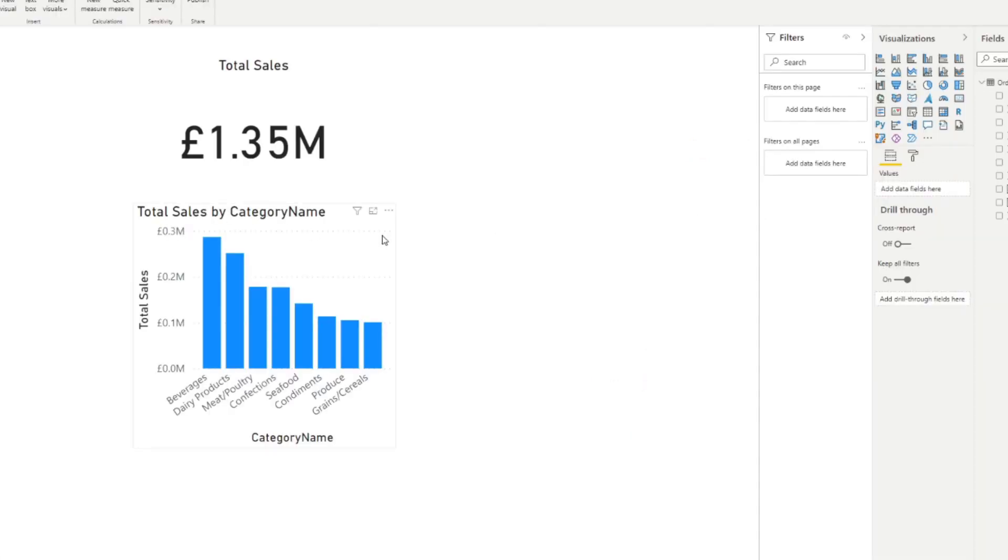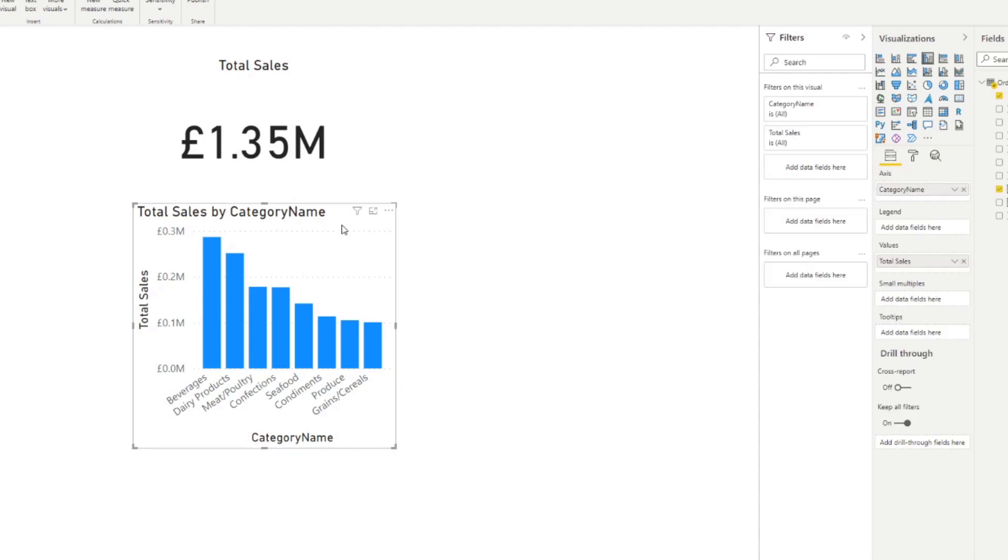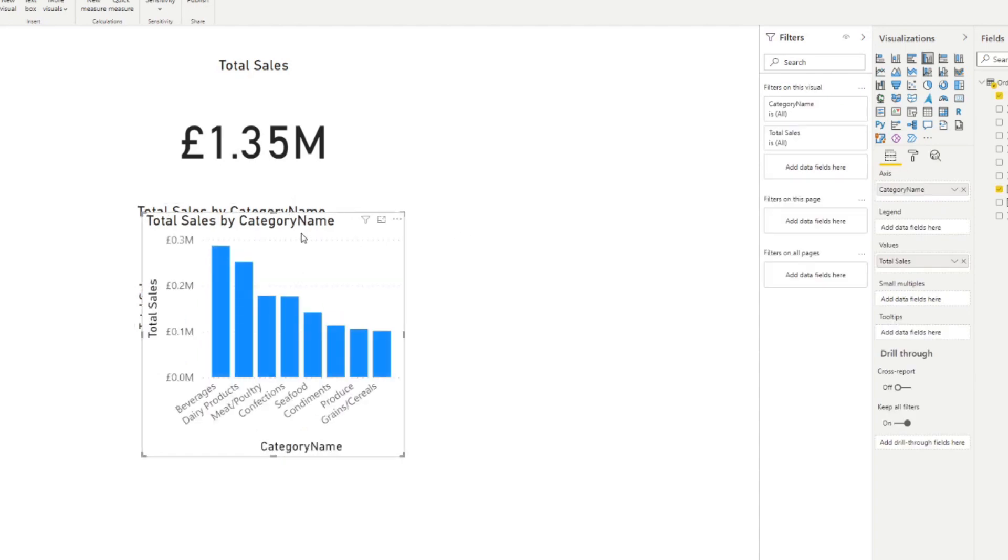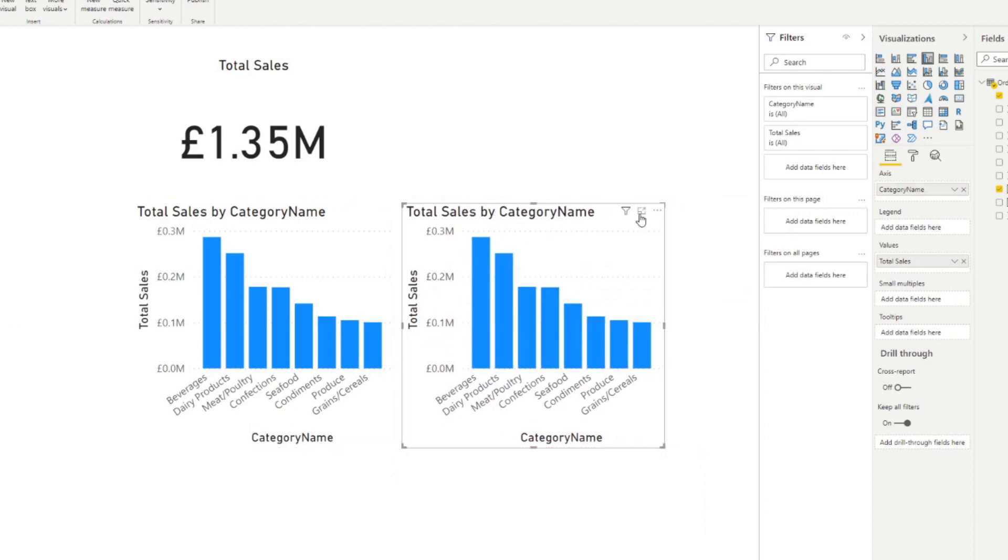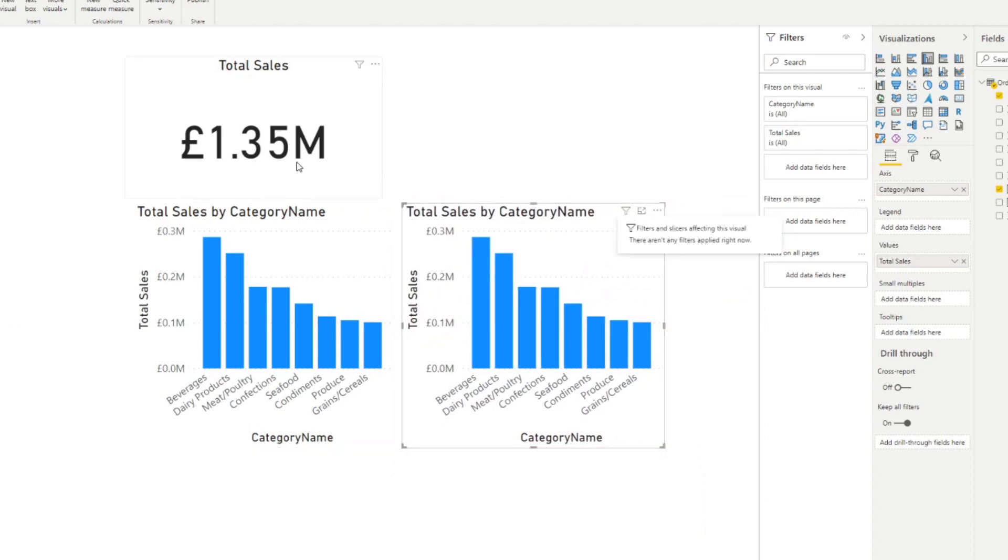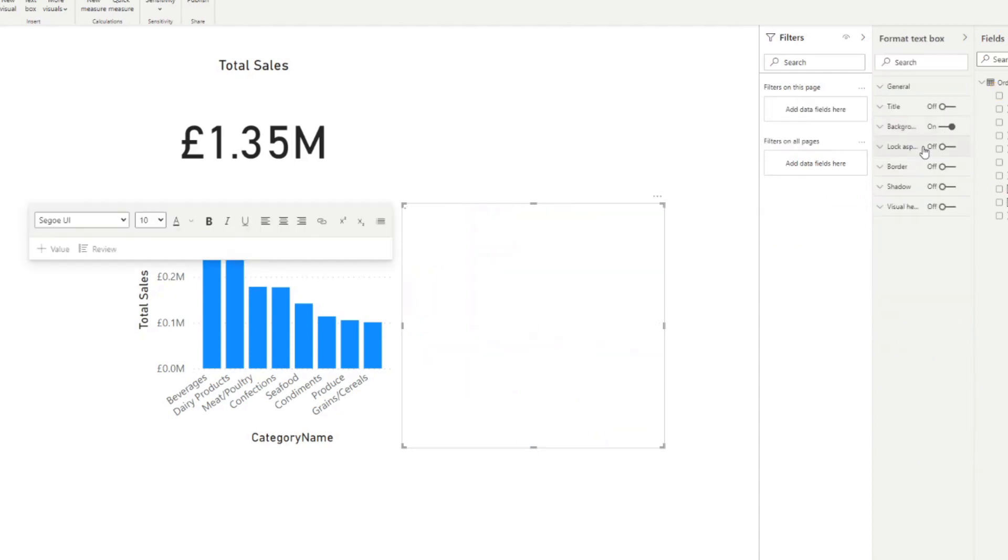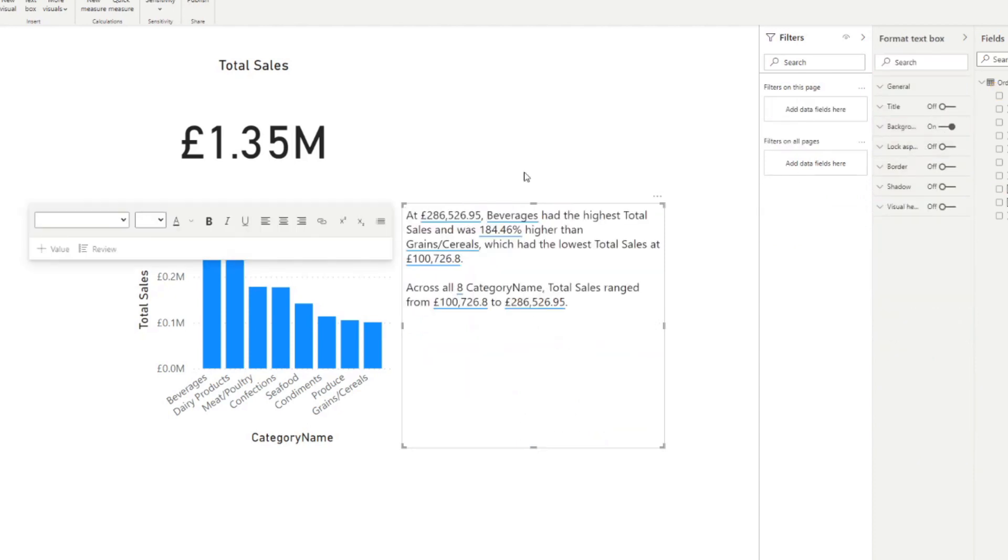So to use it, you just need to get a visual. So this one, for example, we'll just copy and paste it just to duplicate it. And then now that you have this selected. So let's say we want the smart narratives analyzing this visual. So you simply just go to the visualizations pane here and click smart narratives.